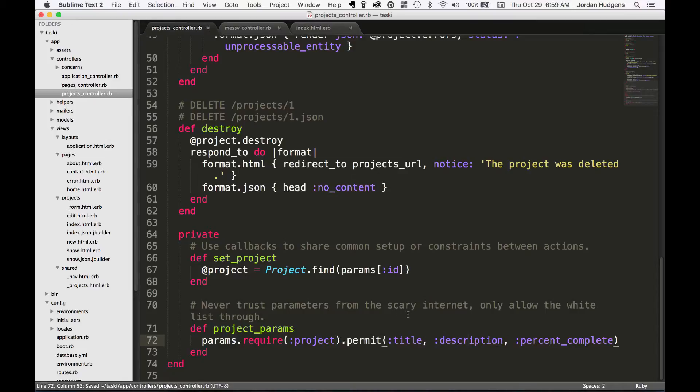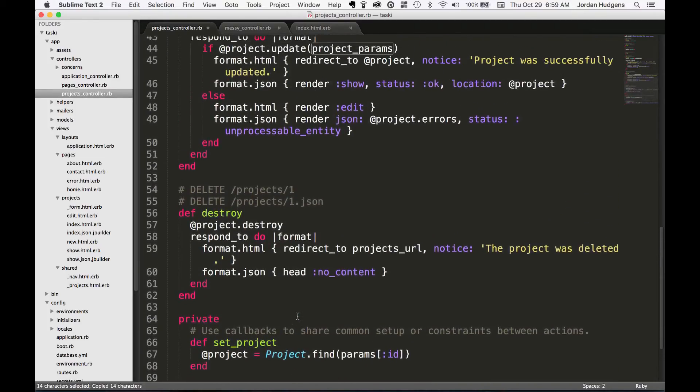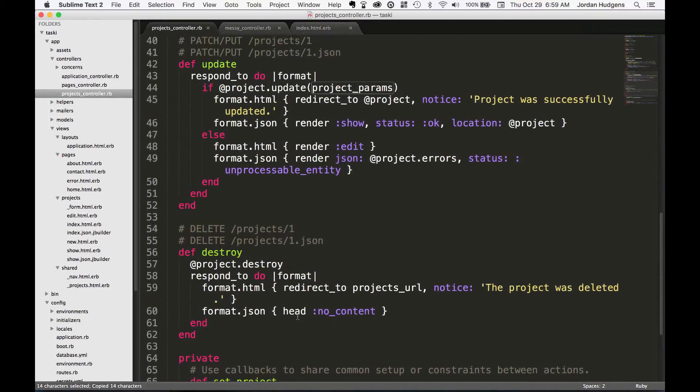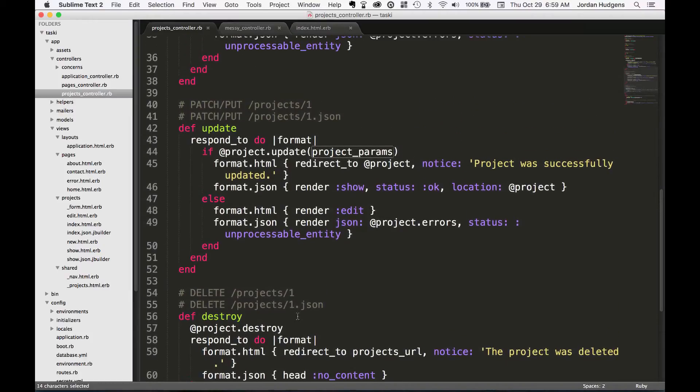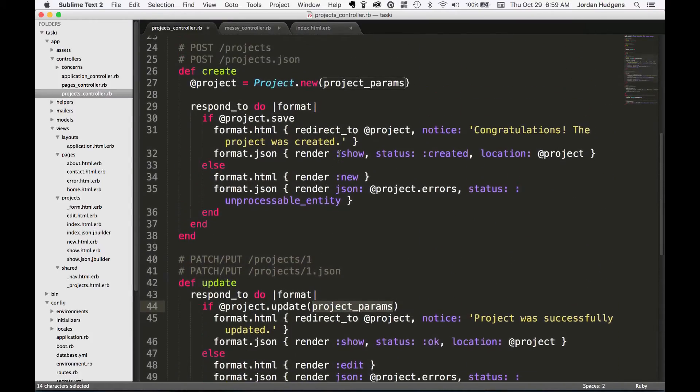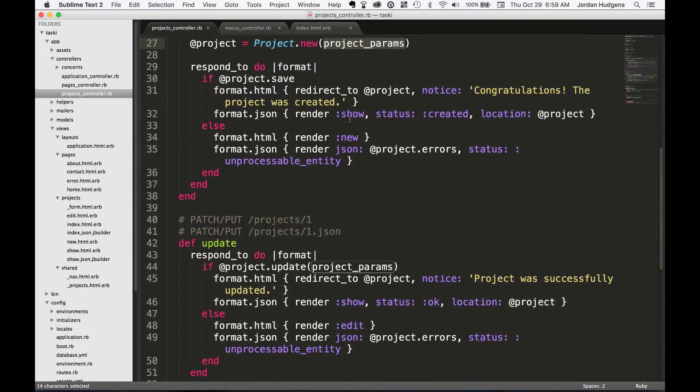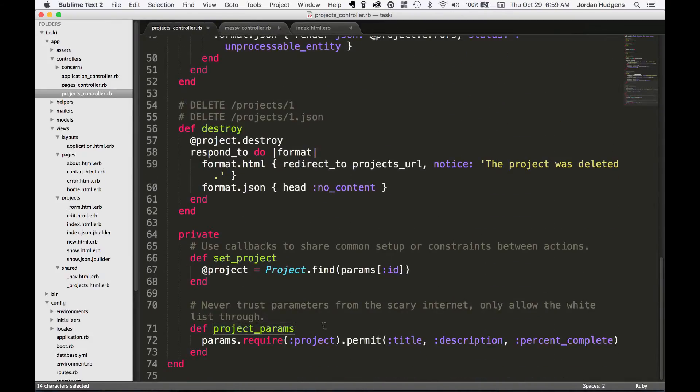It forces you to go to the controller to whitelist all of the different parameters that you want to allow right here in this strong parameters method. This strong parameters method is loaded up in different parts of this file. If you scroll up, you can see it's here in the update method and it's here in the create method.